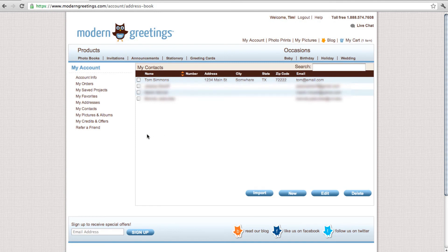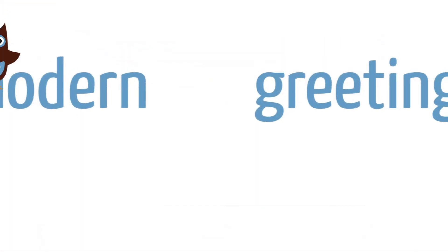Now you have a manageable contact list of friends and family to ship to for any order placed with ModernGreetings.com.